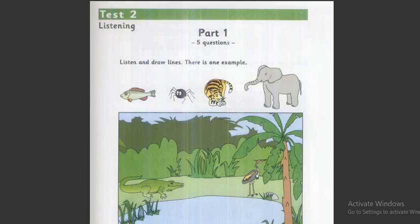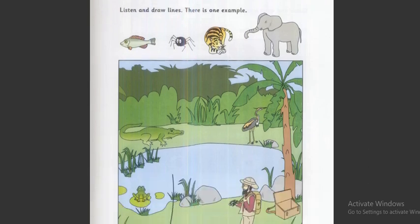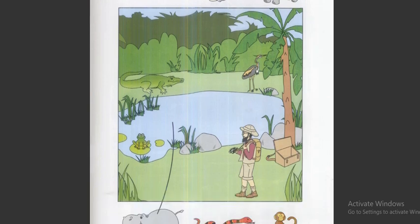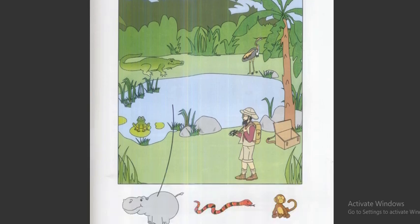Part one. Now look at the picture. Listen and look. There is one example.